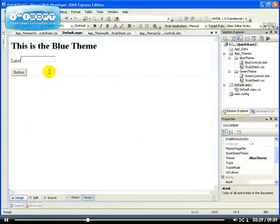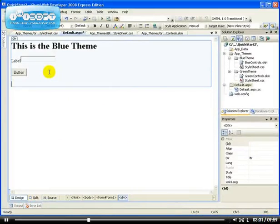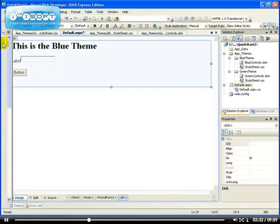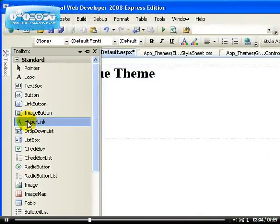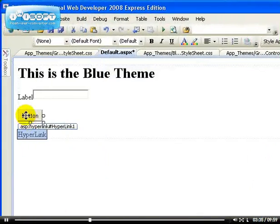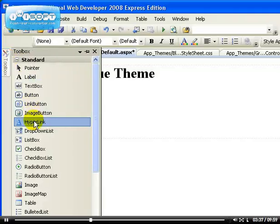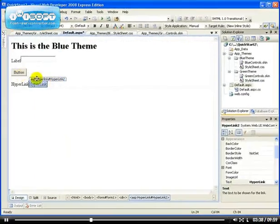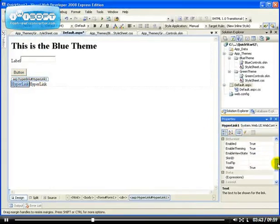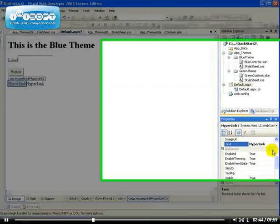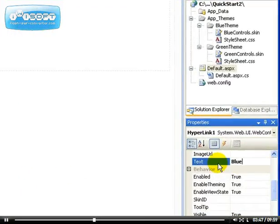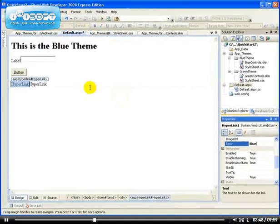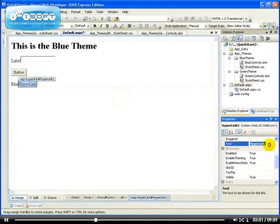So let's create two links at the bottom here, which is going to be hyperlink one and hyperlink two. So we have two hyperlinks. The first hyperlink, the text on it will be blue. The second hyperlink will be green.